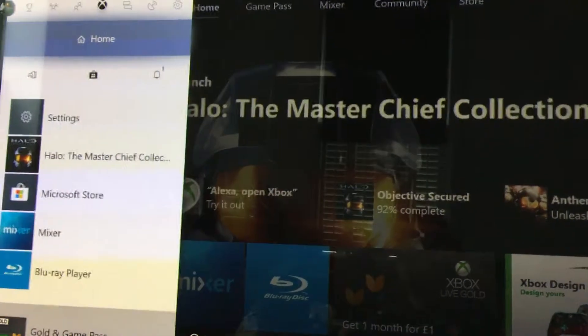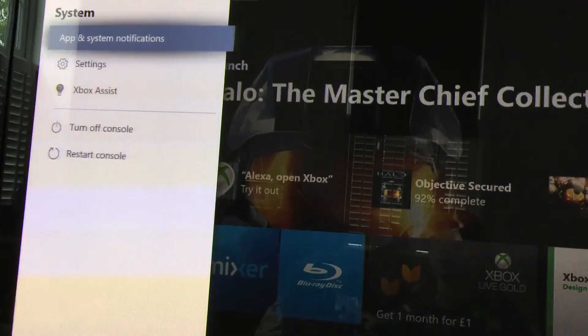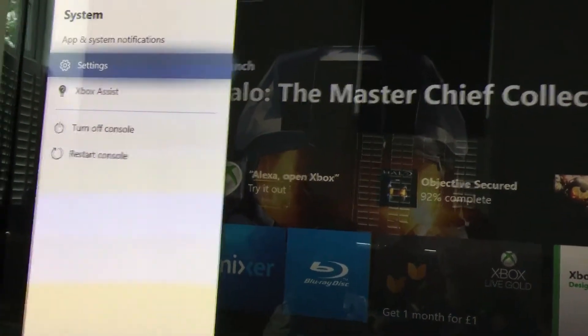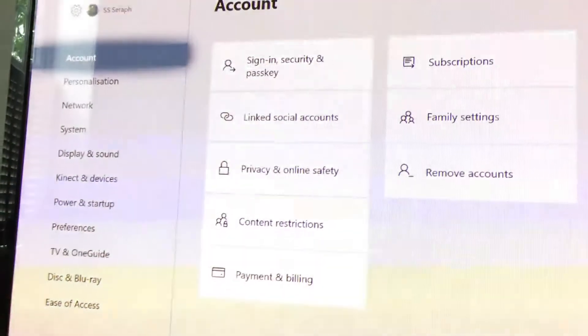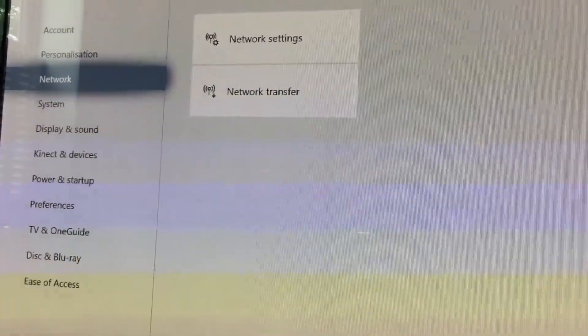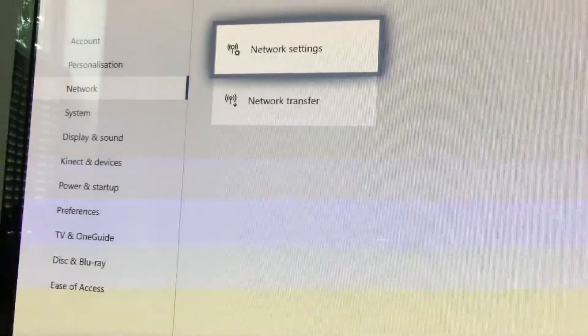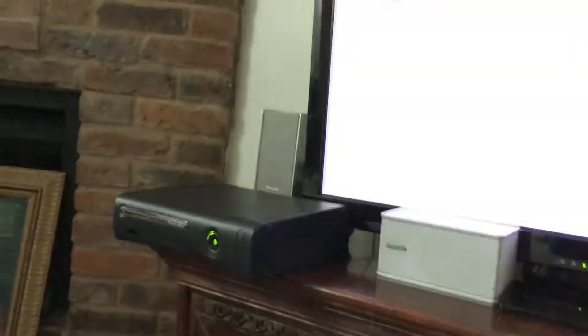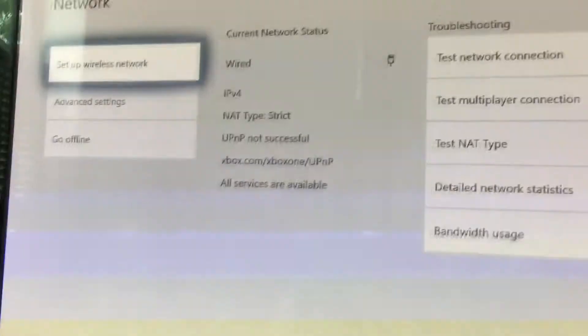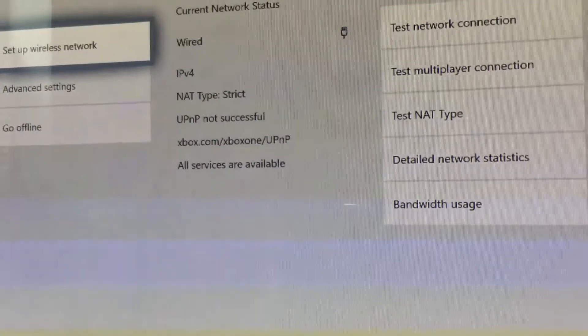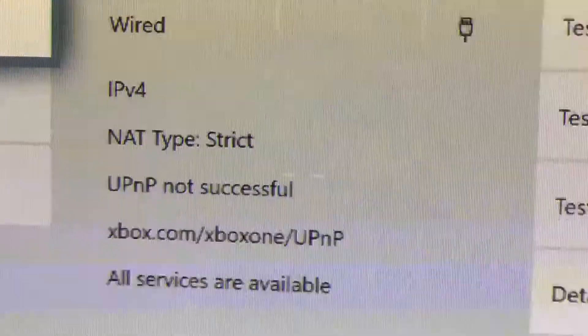So I've just booted up the Xbox One. I'm going to go over to settings and network and across to network settings. You can see the Xbox 360 is still on. We're on the Xbox One now and it says NAT type strict. Fantastic.